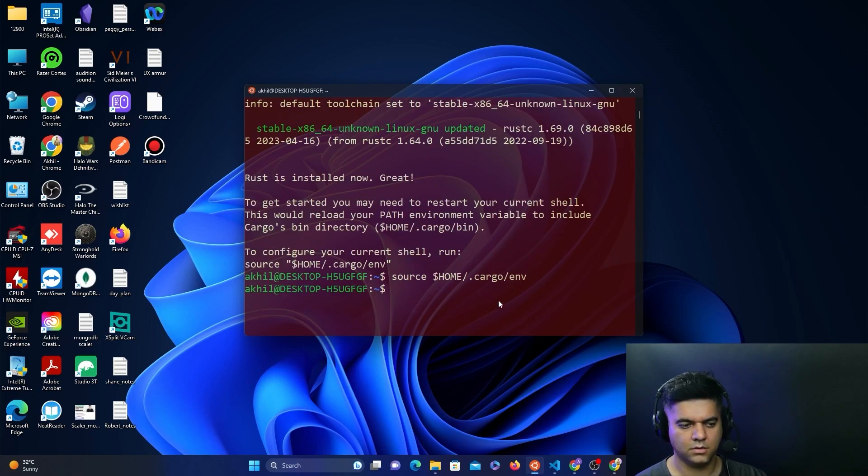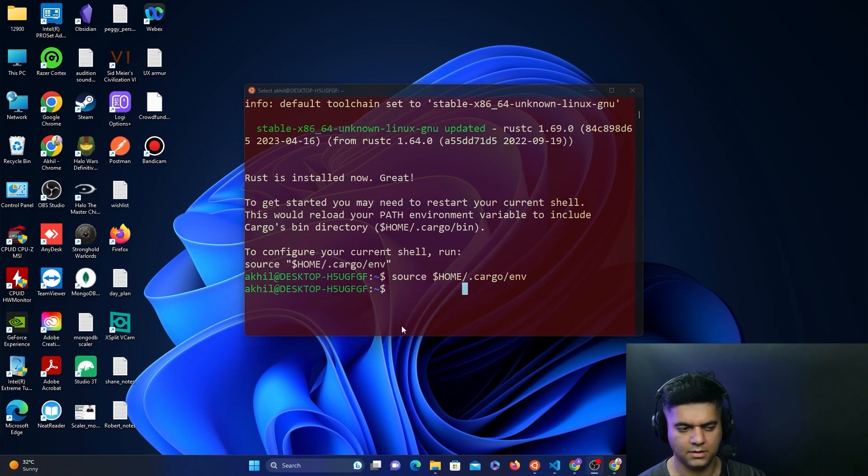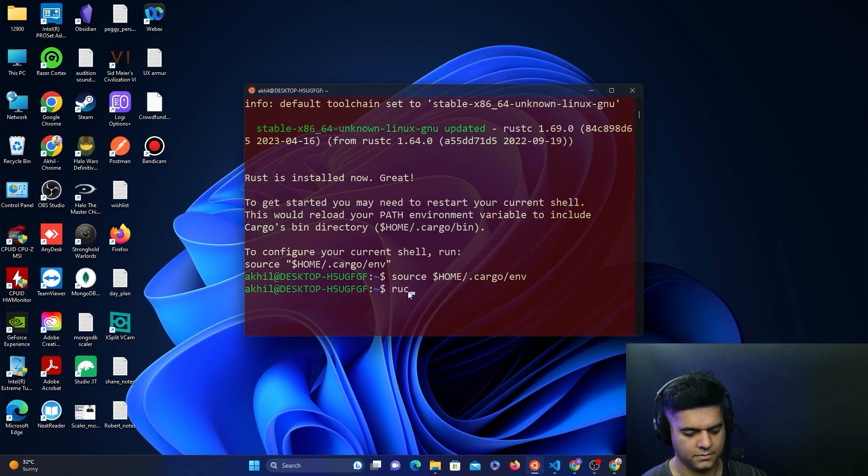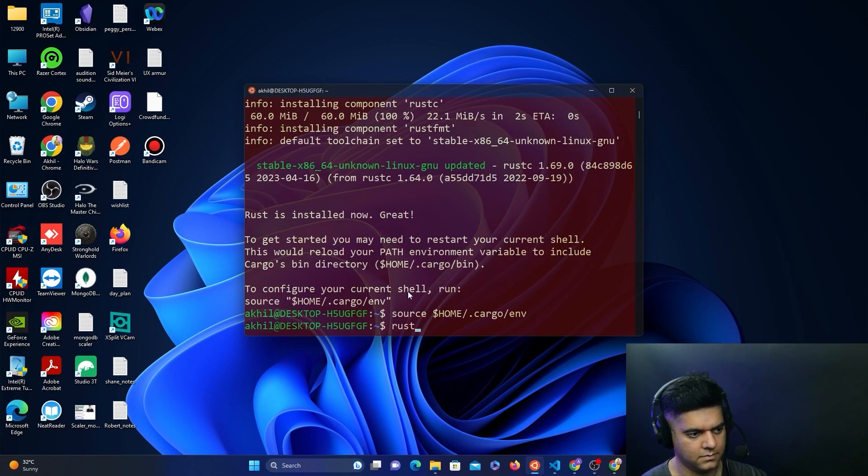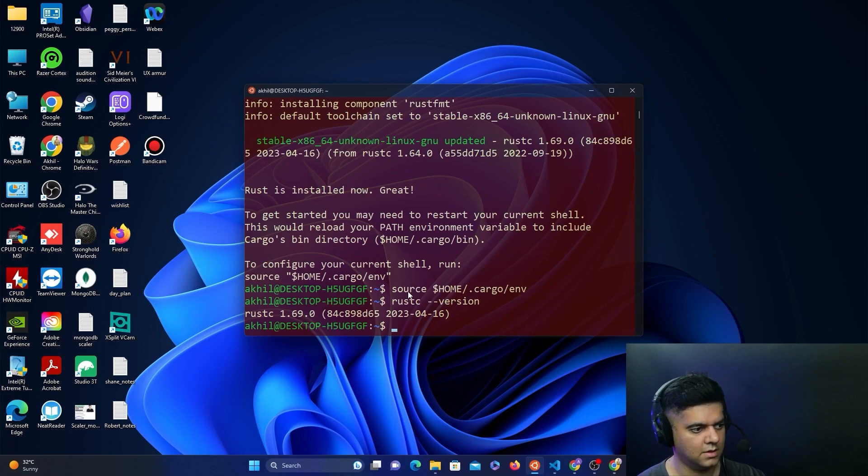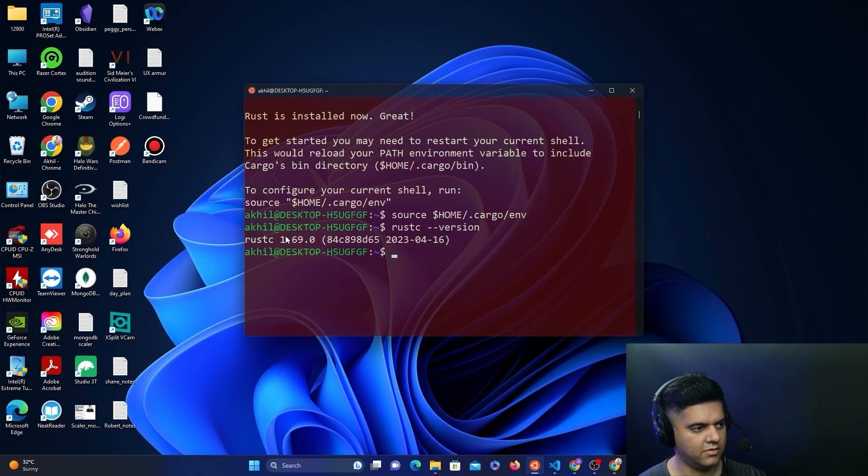So now if I say rustc, which is a Rust compiler, minus minus version, I should see 1.69.0, which is the latest version.